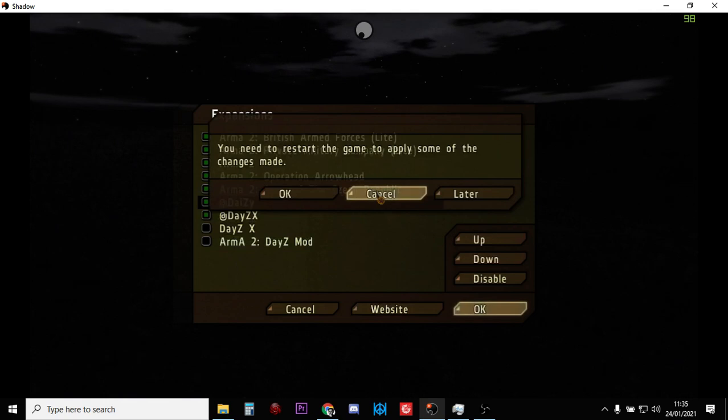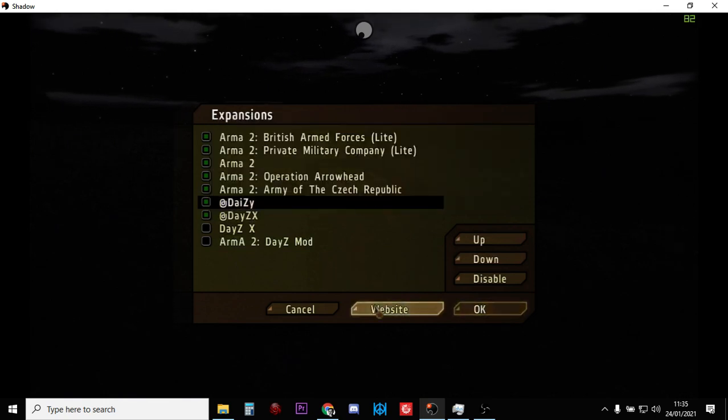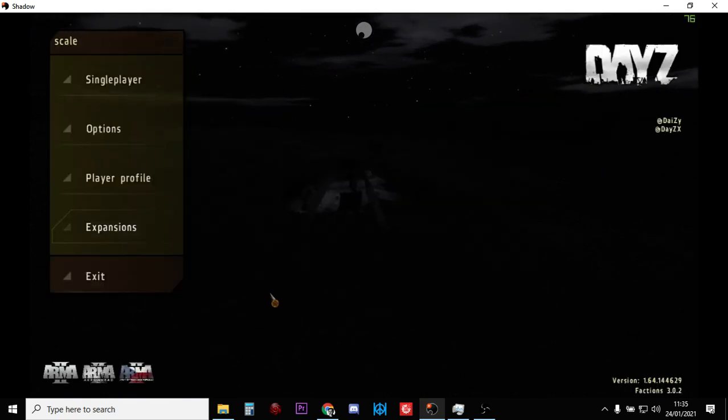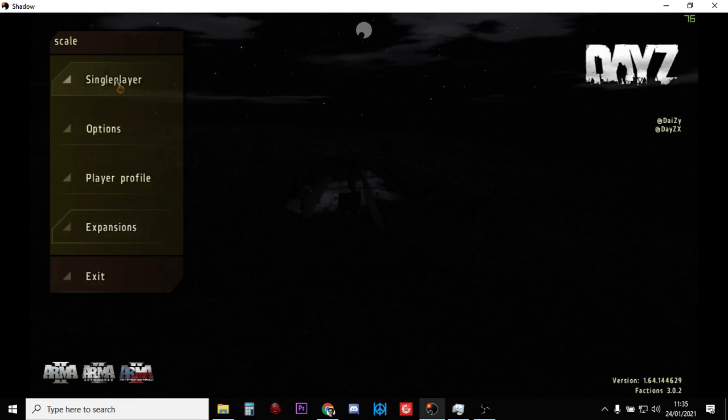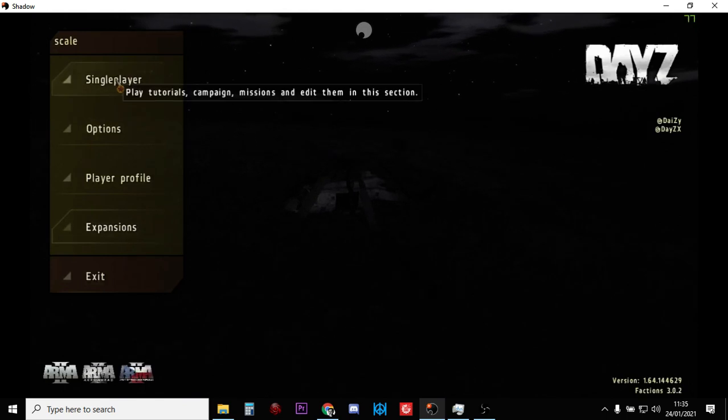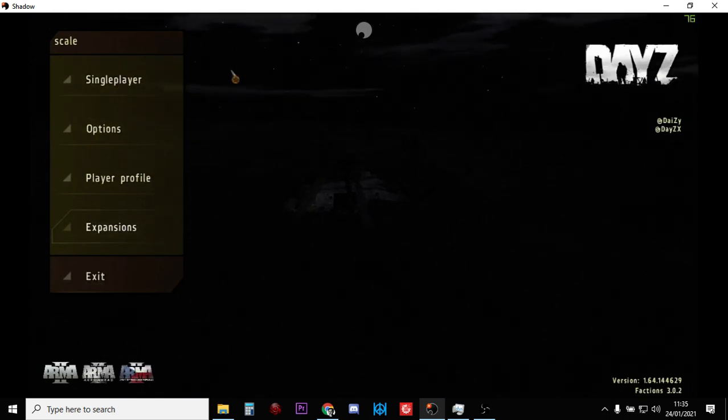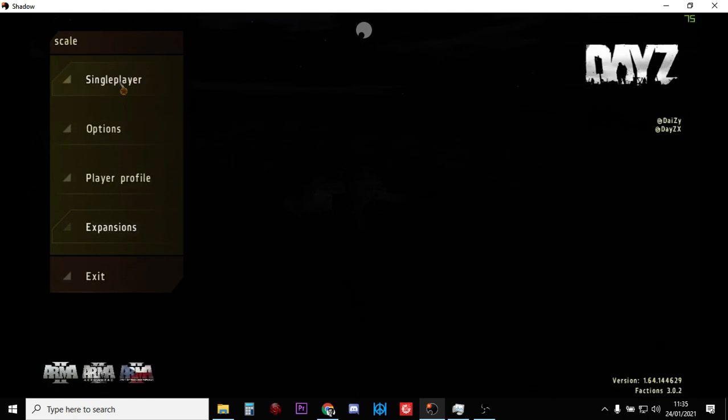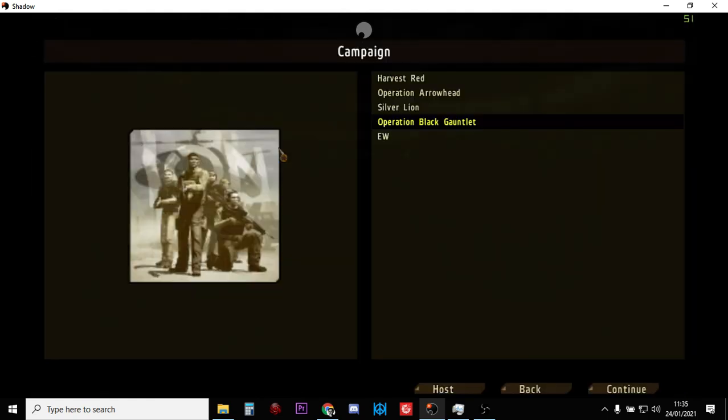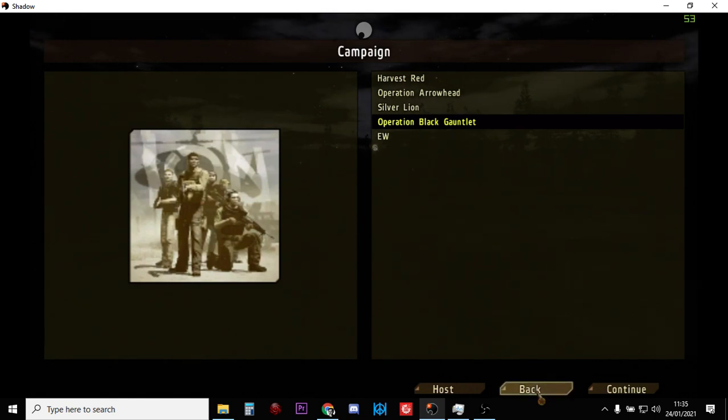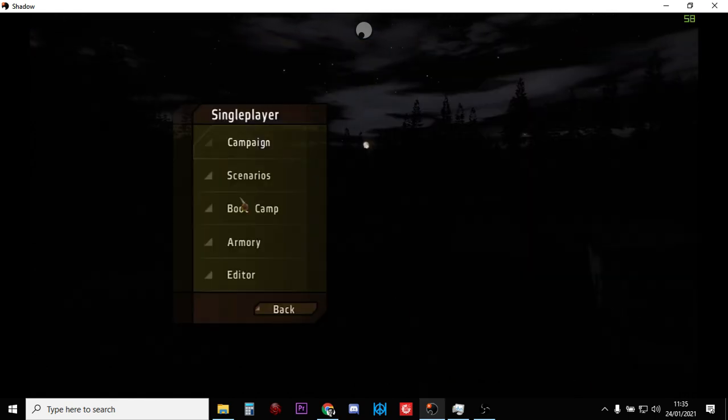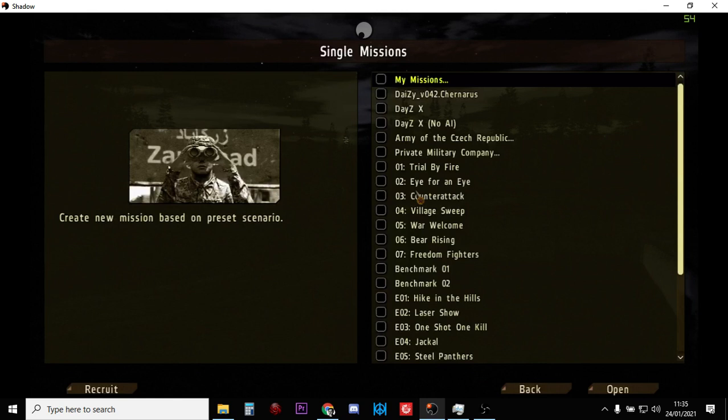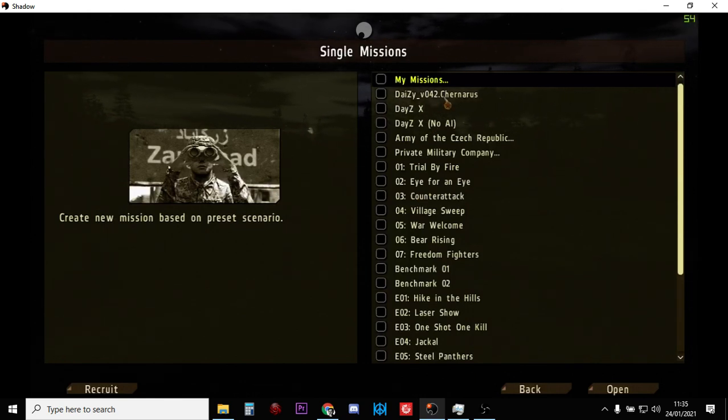So we're just going to say cancel because I've already done that. And then what you do is go into single player. Because what happens is if you've got DayZ mod enabled, you won't see the single player option. You'll see you've got the campaign, so you've got all the Arma 2 stuff here and the Operation Arrowhead stuff. If you go into scenarios, you've then got DayZ 042 Chernarus and DaisyX and DaisyX with no AI.